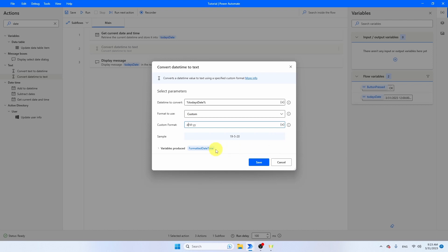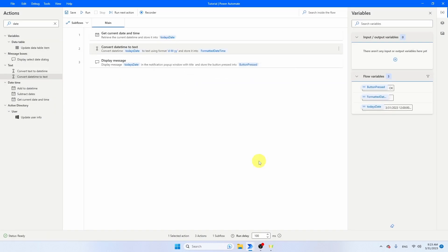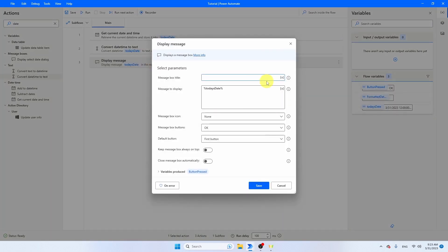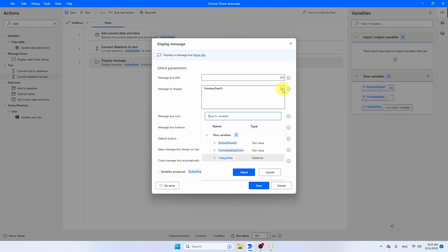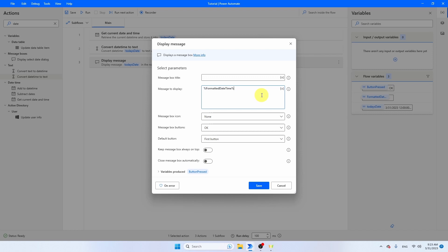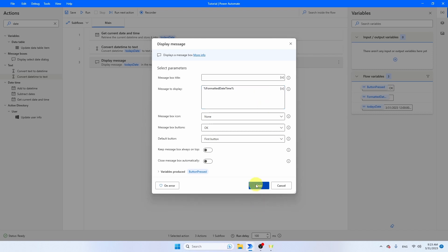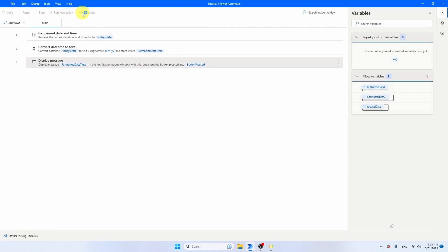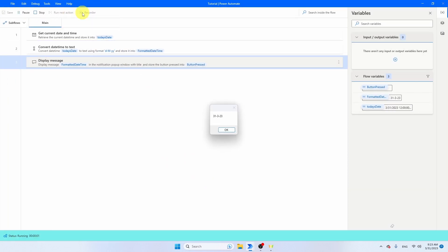You see that the variable produced is now Formatted Date Time. Let's put that in our display message. Click Save. Let's go to our display message and change the variable to Formatted Date Time. Select it, make sure that you remove this one so that you have now Formatted Date Time. Press Save and let's run the flow. You see that today is the 31st of March 23.